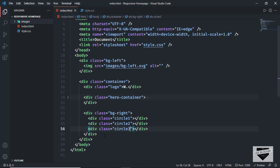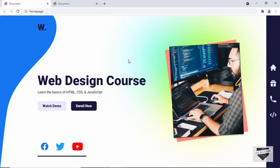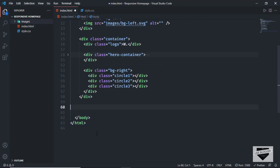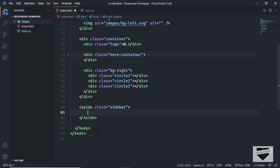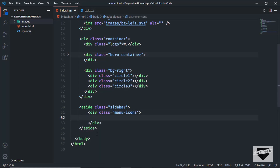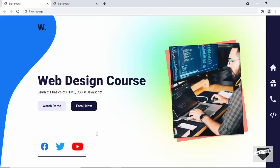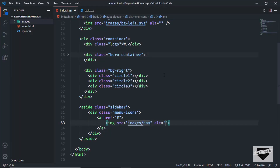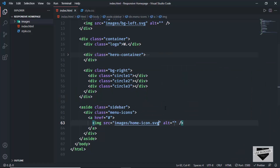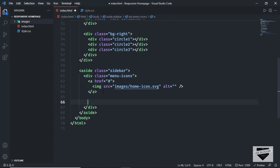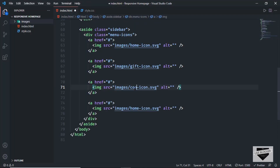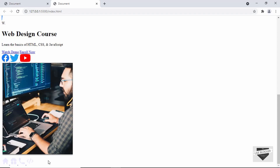The last thing we need to add is the sidebar. We go outside the container division because we don't want the sidebar inside the container. Let's create an aside with the class of 'sidebar'. Inside that, we'll have a division with the class of 'menu-icons', and in the menu icons we'll have anchor tags containing images. The icons are home-icon.svg, gift icon, contact icon, and code icon. We can see all the icons being displayed at the bottom. That's it for the HTML of our website — from the next video we'll start designing with CSS.